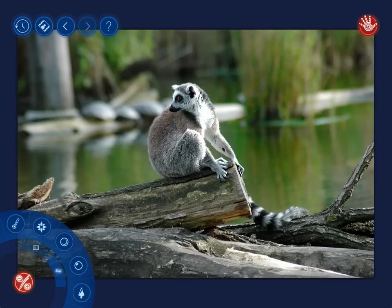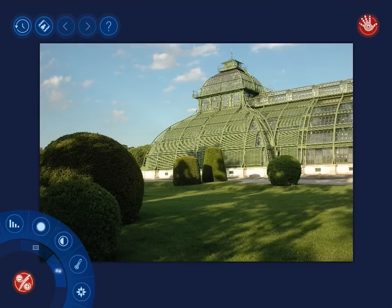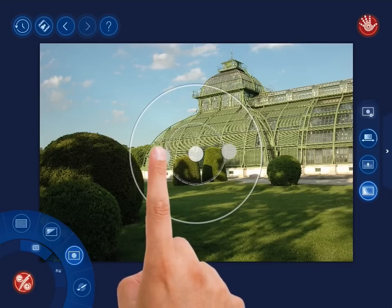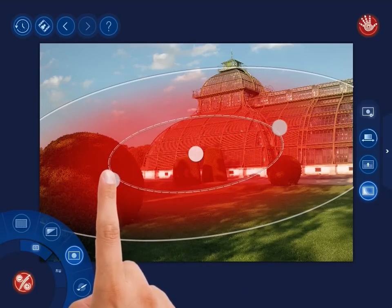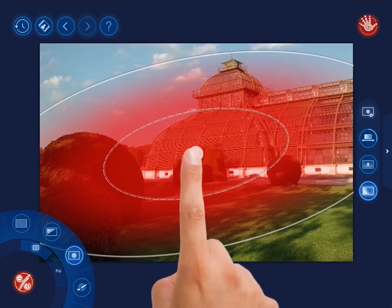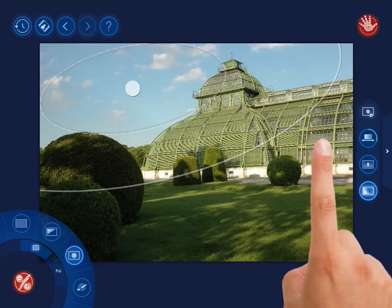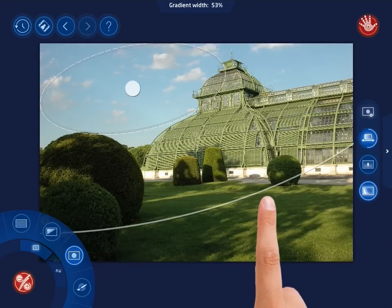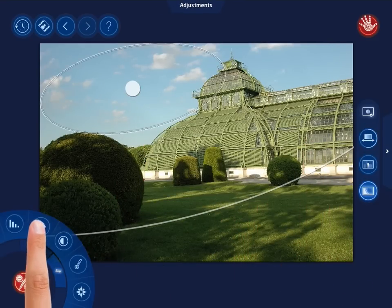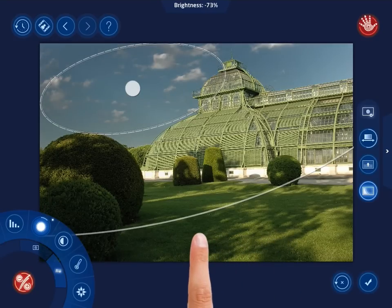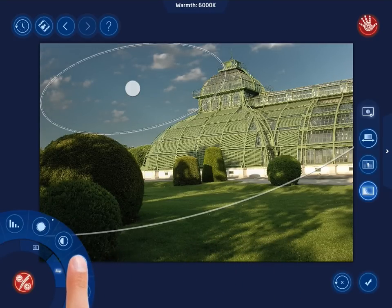It's time to move further to other useful features of the tool. First, you can darken the sky in the photo — place the Elliptical Gradient Mask over it, adjust its width, and use the Adjustments menu to make all necessary improvements to the sky. Reduce its brightness and warmth a little bit and add more saturation.